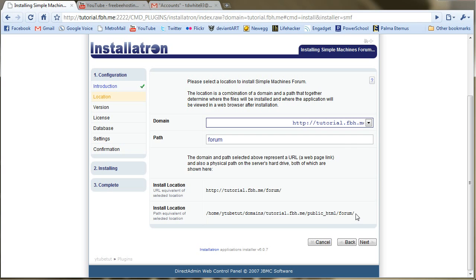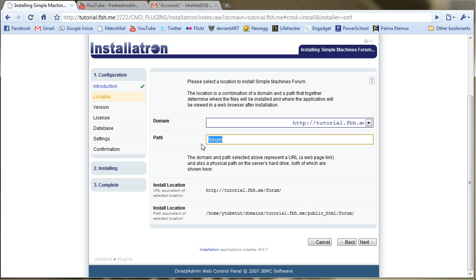And as you see, the install location will be public html slash form. Now if you want your main website to actually be the form, then you could just make this field be blank, and it will just install into your public html, your root directory basically.